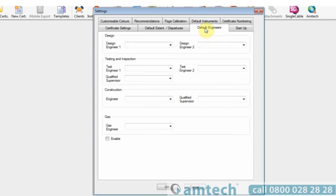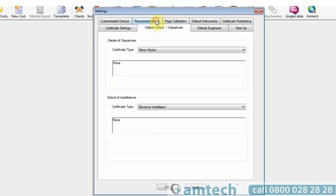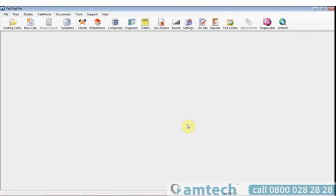Default engineers allows the completion of engineer sections instantly. Default instruments allows the automatic entry of test instruments. Default extent departures. By selecting the certificate type, entering the data, whenever a new certificate is opened of this type, this information will be automatically written into it.